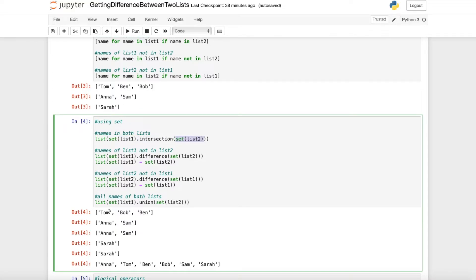And what we get is Tom, Bob and Ben, the three names which are contained in both lists.